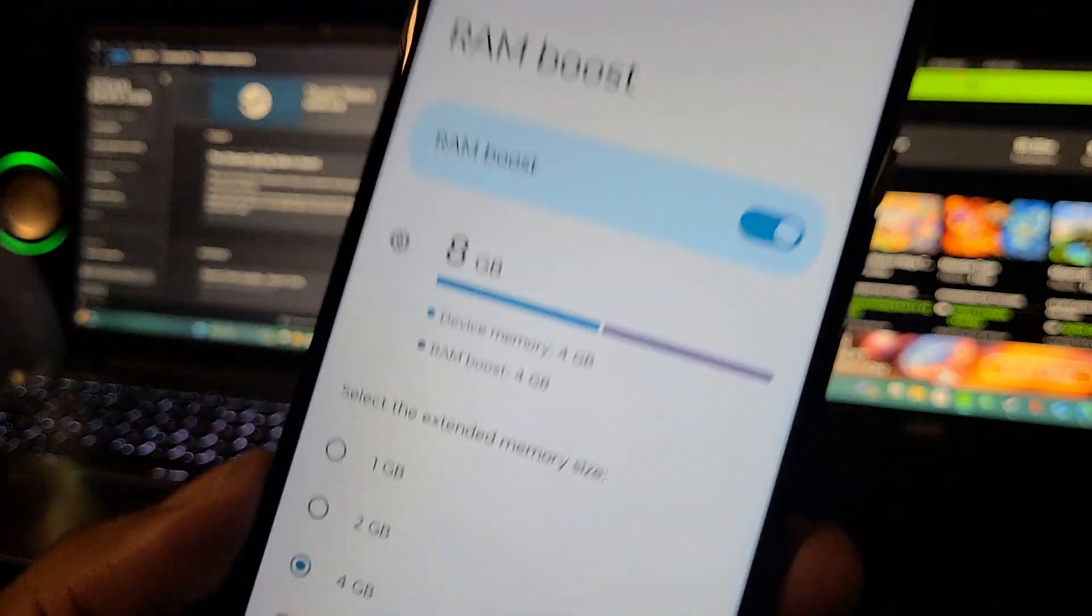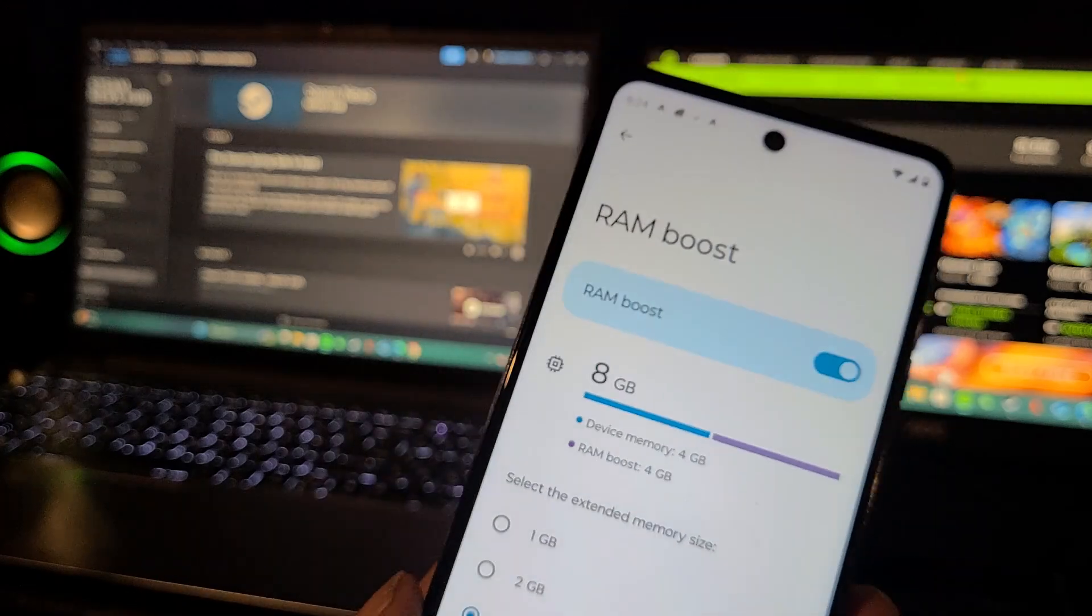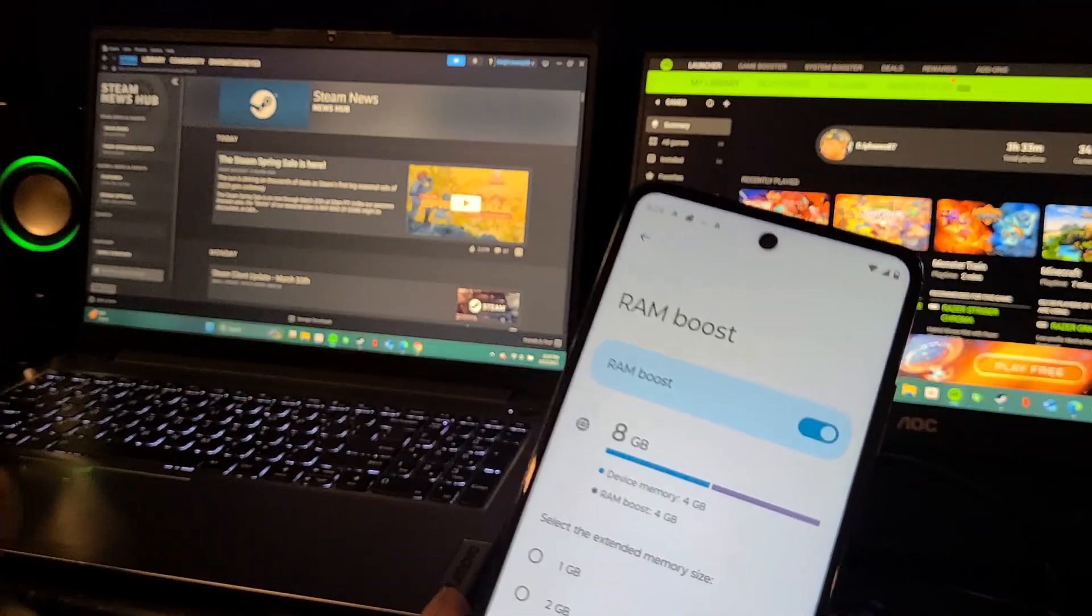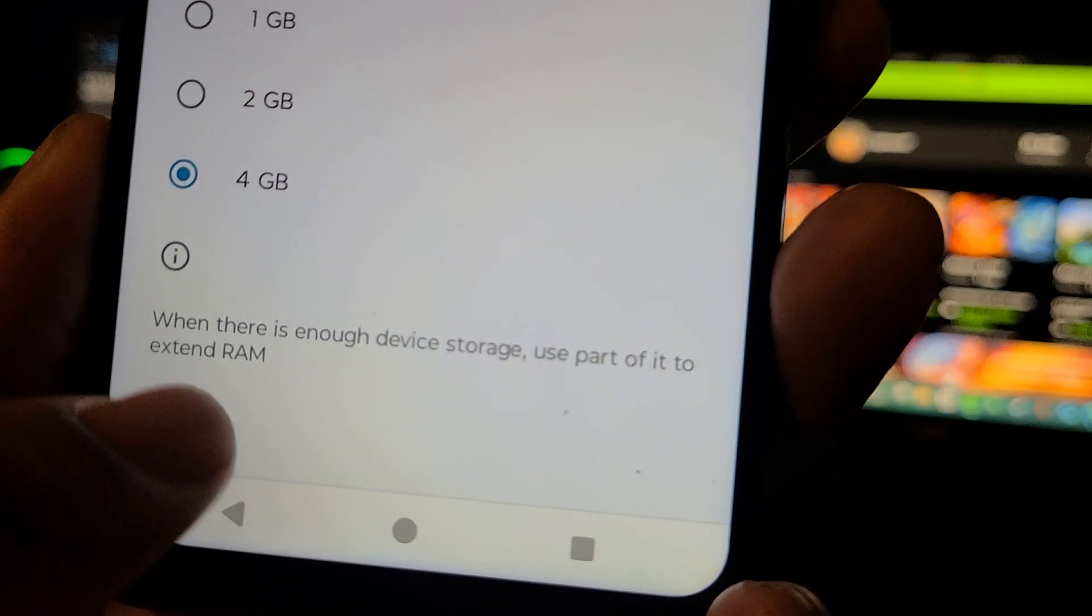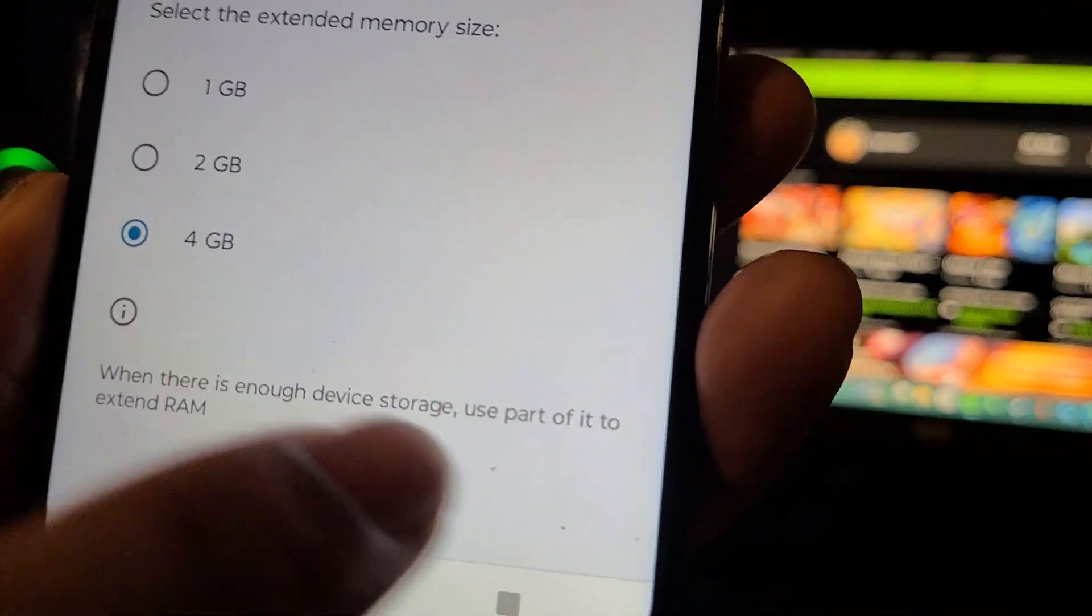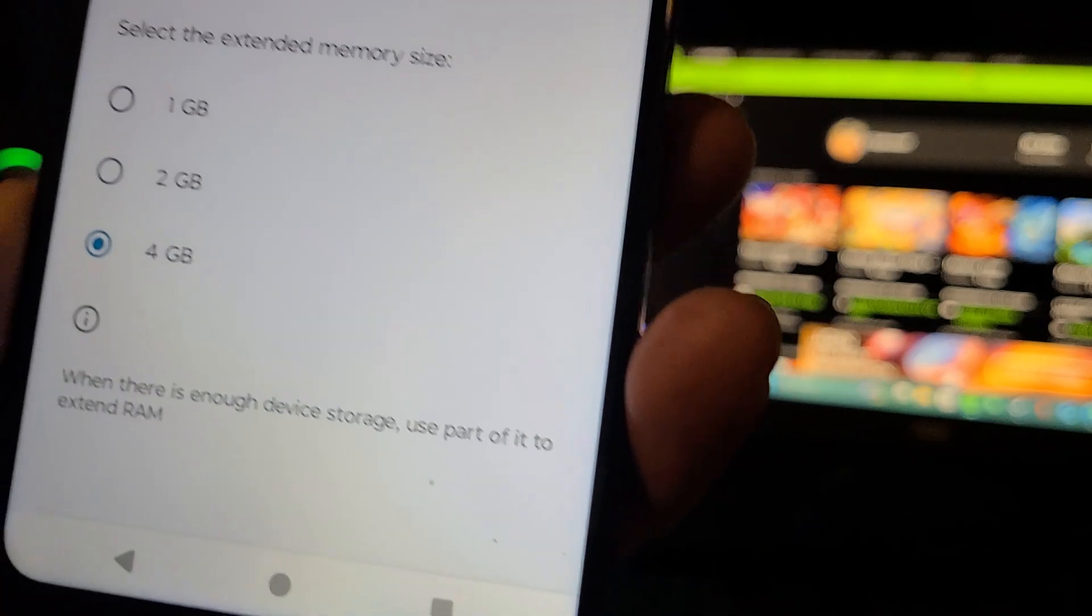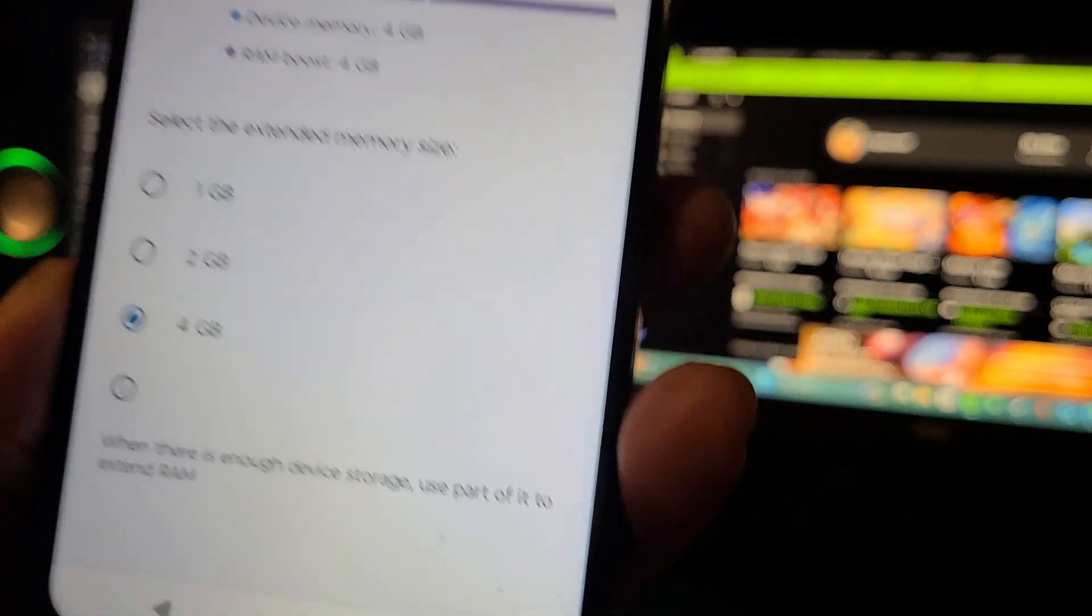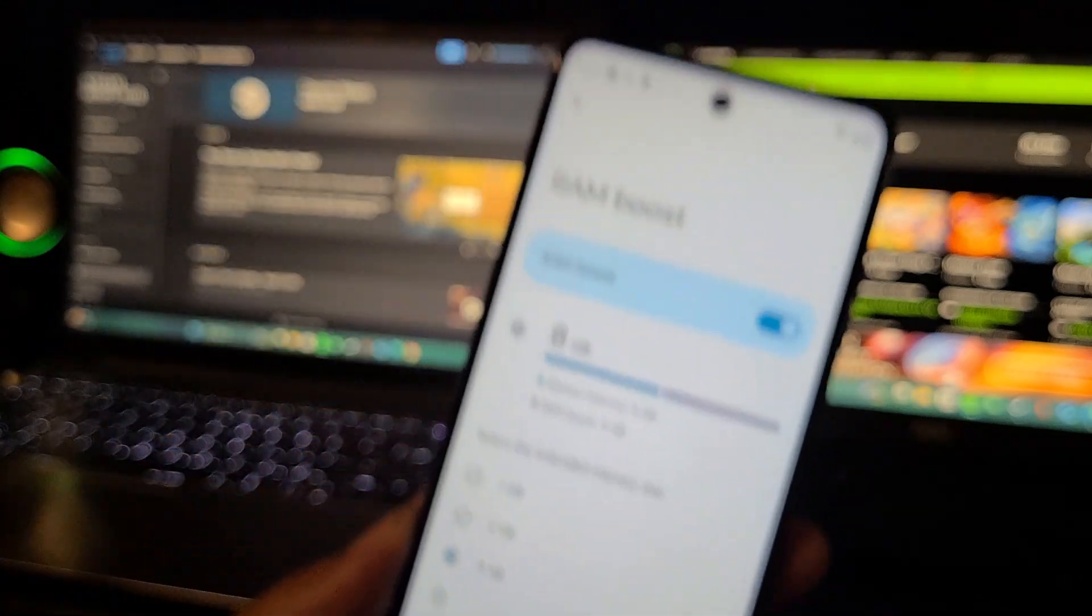But if you don't use up all your storage on your phone - read this y'all, read that. When there is enough device storage, use part of it to extend the RAM. So that's how you extend your RAM for free.